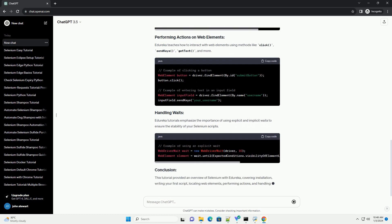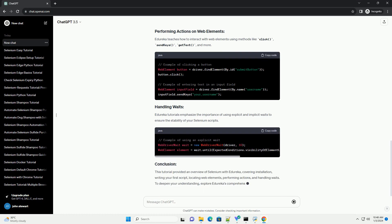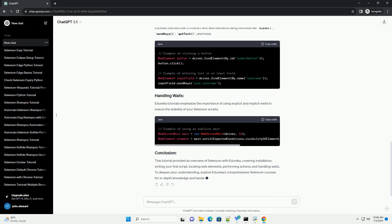Edureka tutorials cover various methods for locating elements on a web page, such as ID, Name, Class, XPath, CSS Selector, etc.